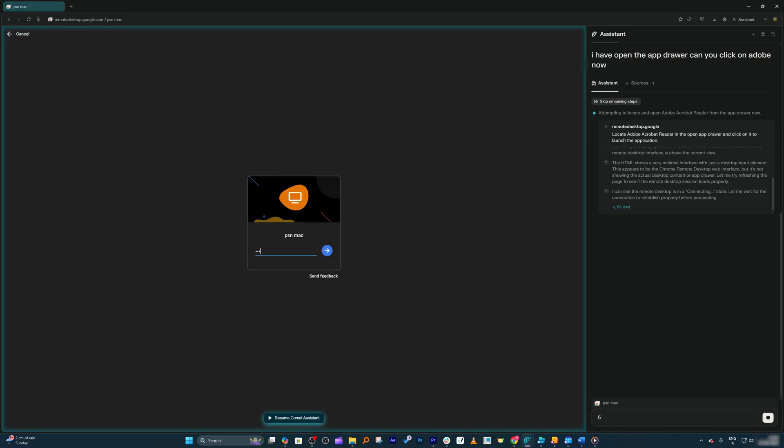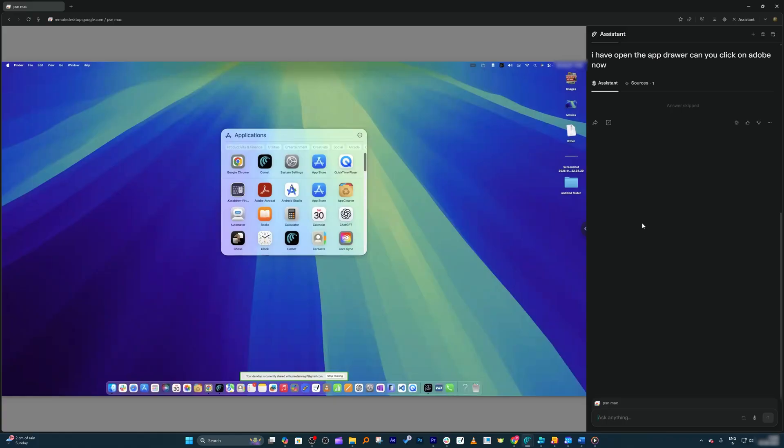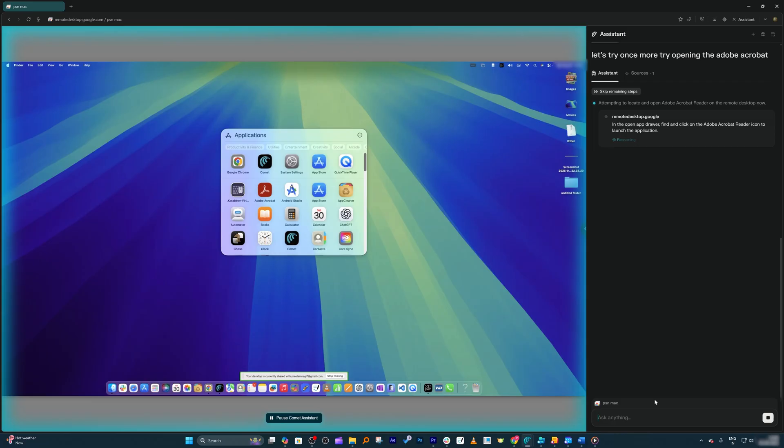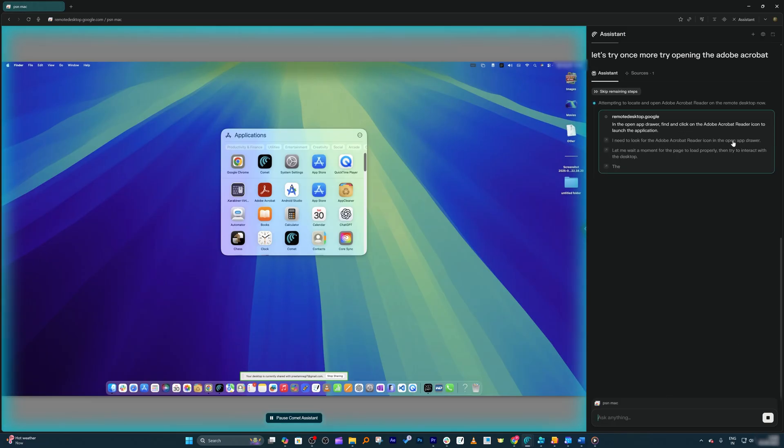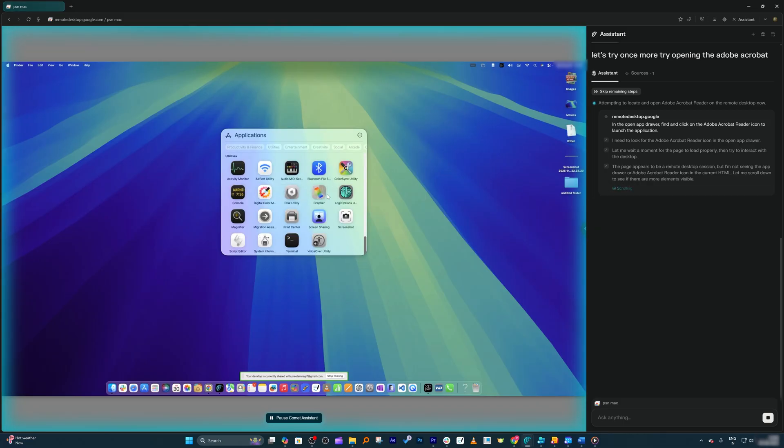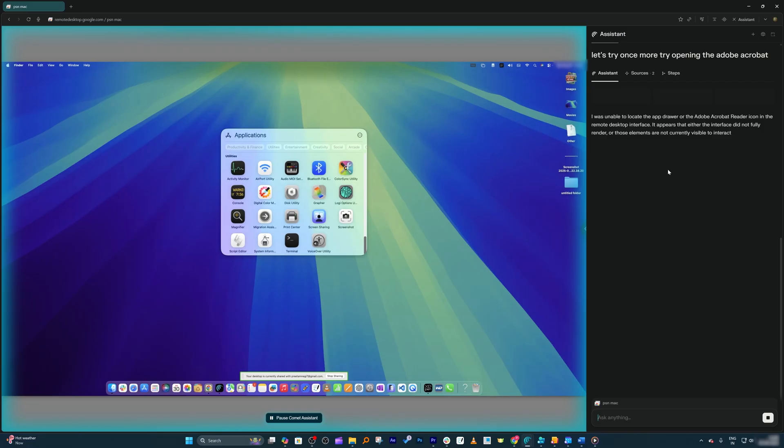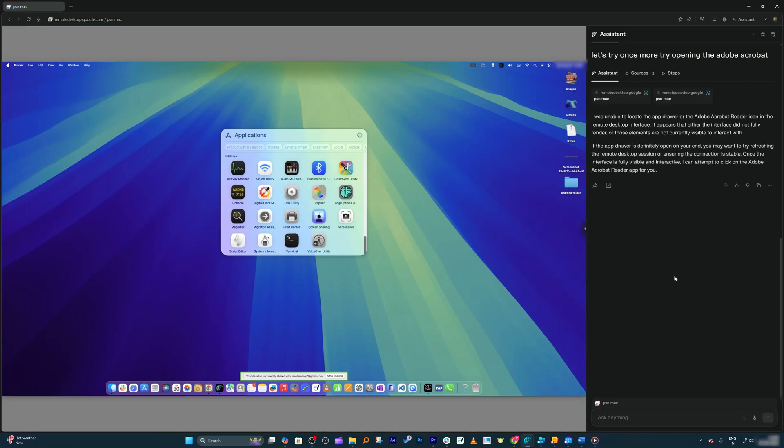But what exactly happened? I'm going to try once more: try opening Adobe Acrobat. It has seen the app drawer, and then Comet needs to look for the Adobe Acrobat Reader icon. I hope it should be able to find it. Again, it scanned the whole app drawer, and it seems it did not.